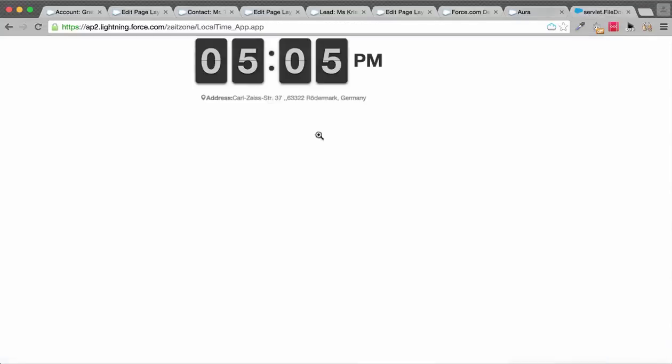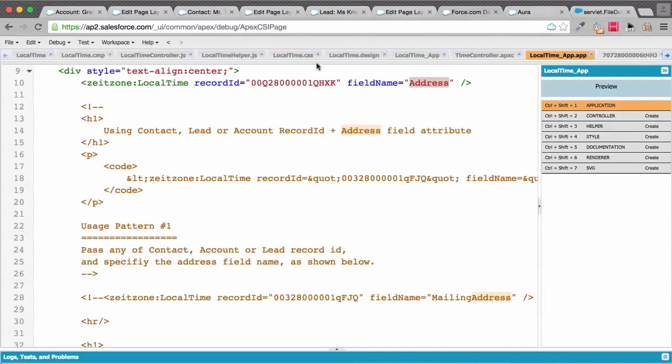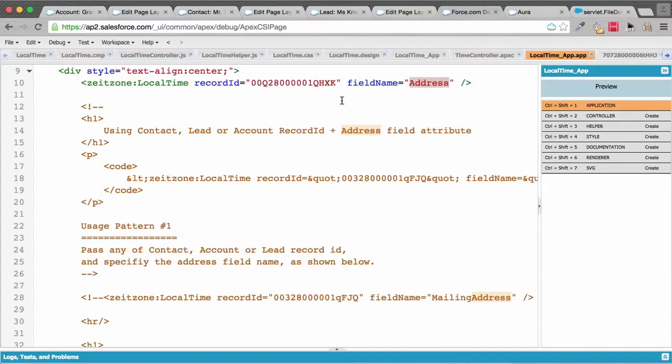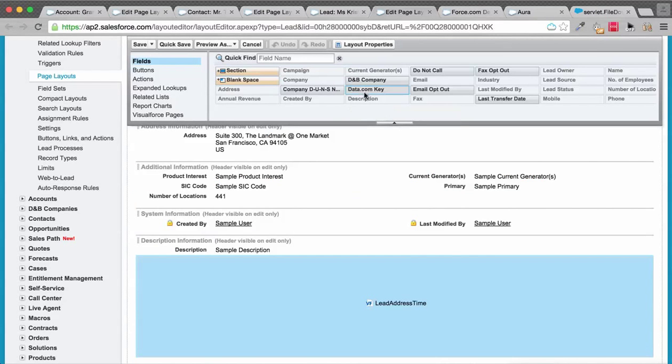You can directly put any address field in text form to this component and it will give a flip clock style local time for that address. That's the Lightning-based usage, but Lightning is not yet available on other standard CRM objects like Lead, Contact, and Accounts.